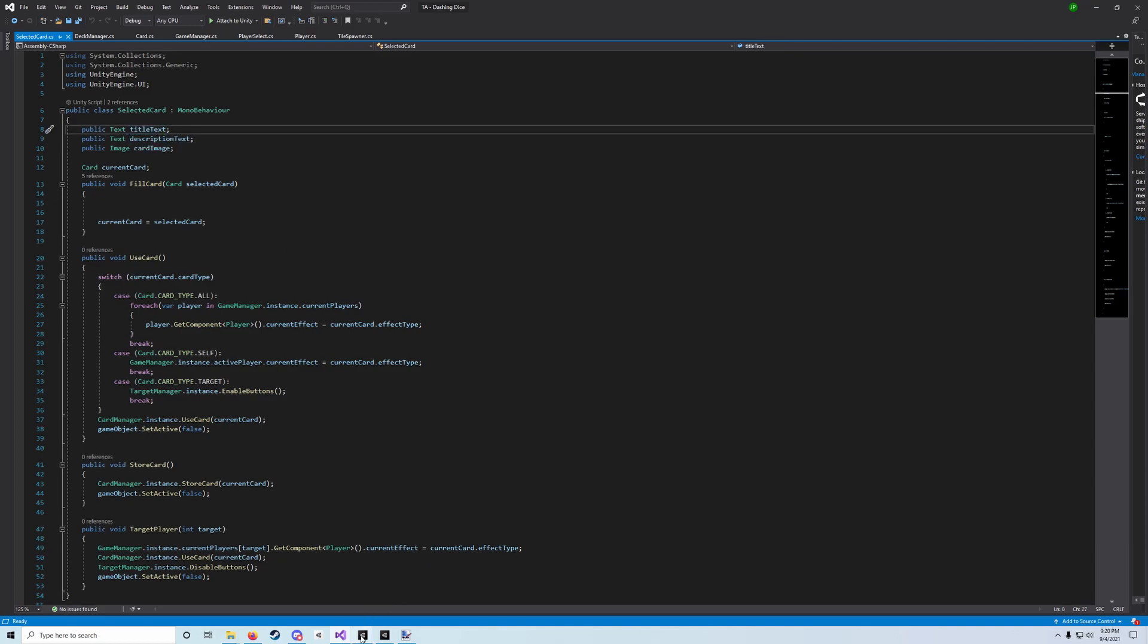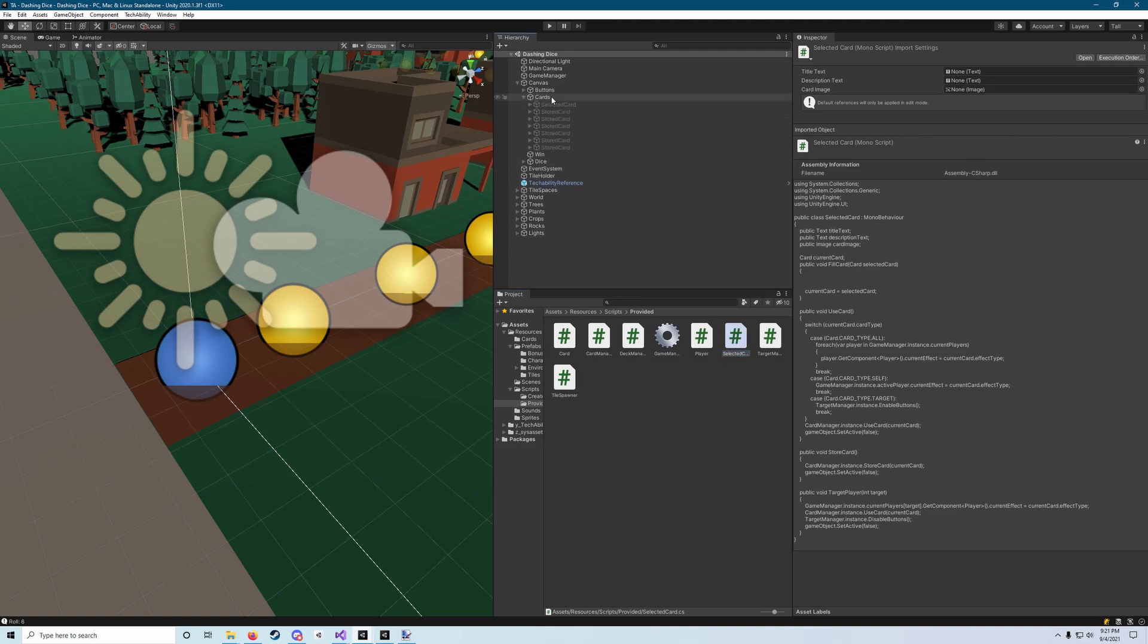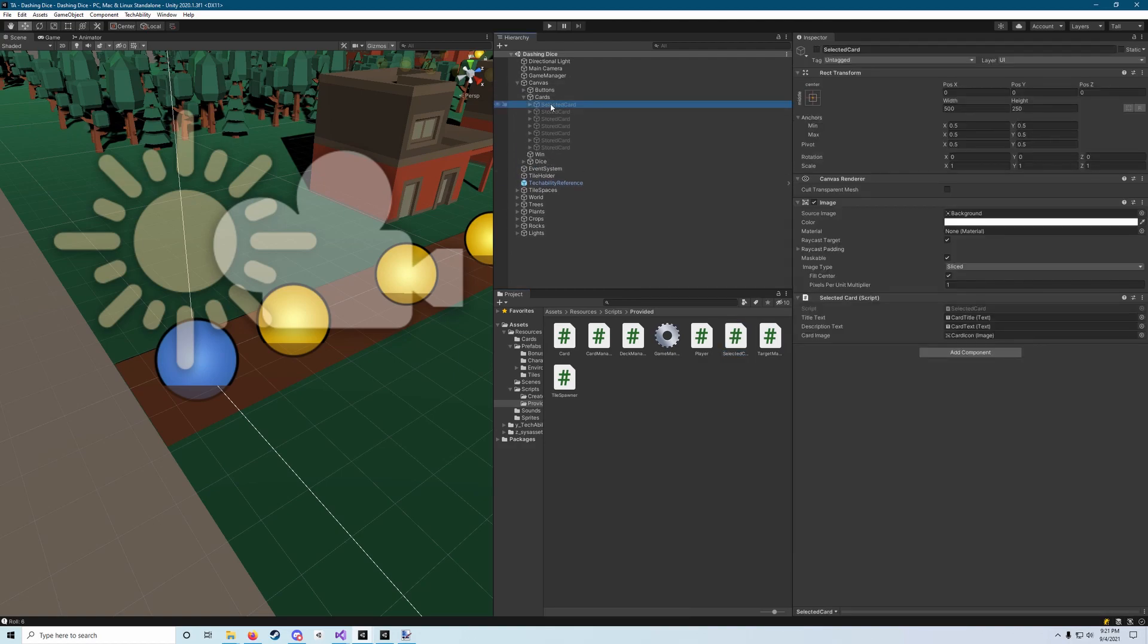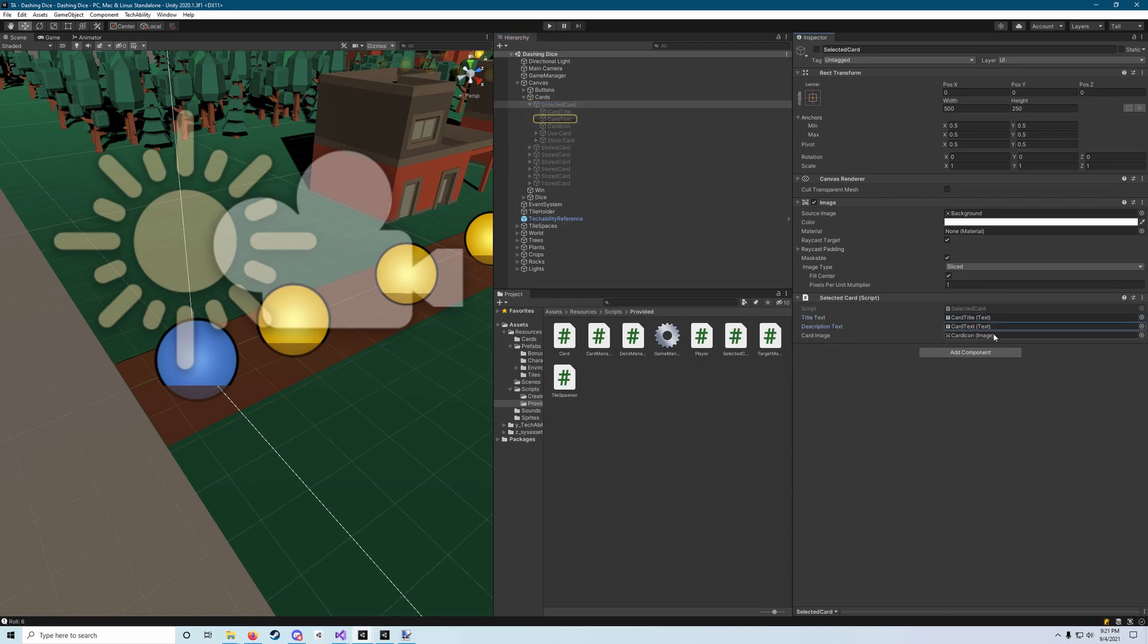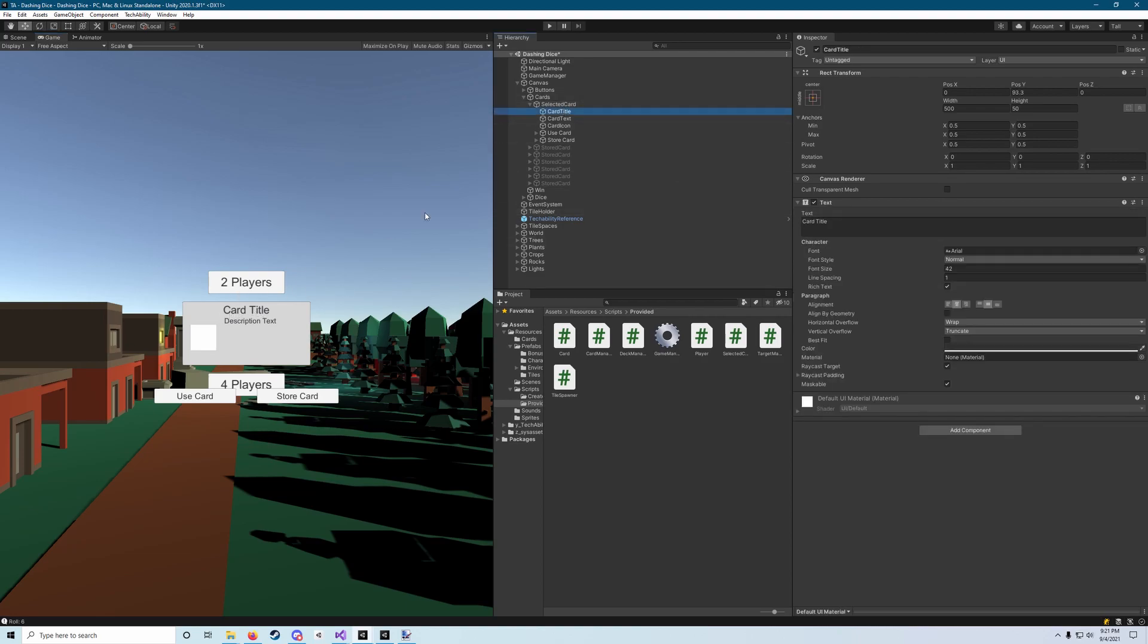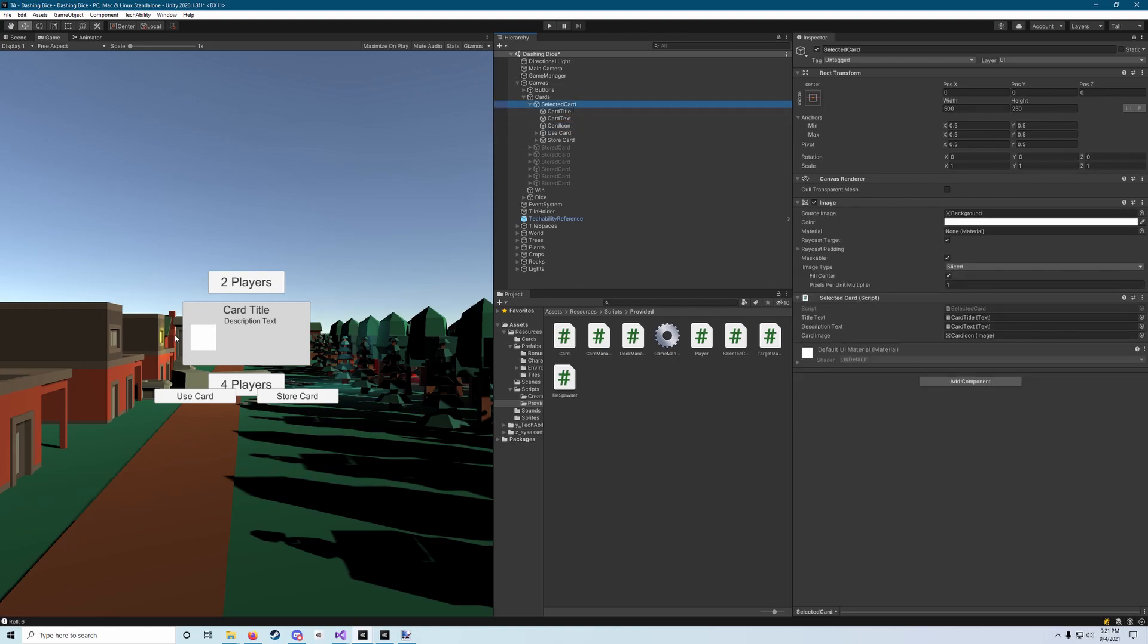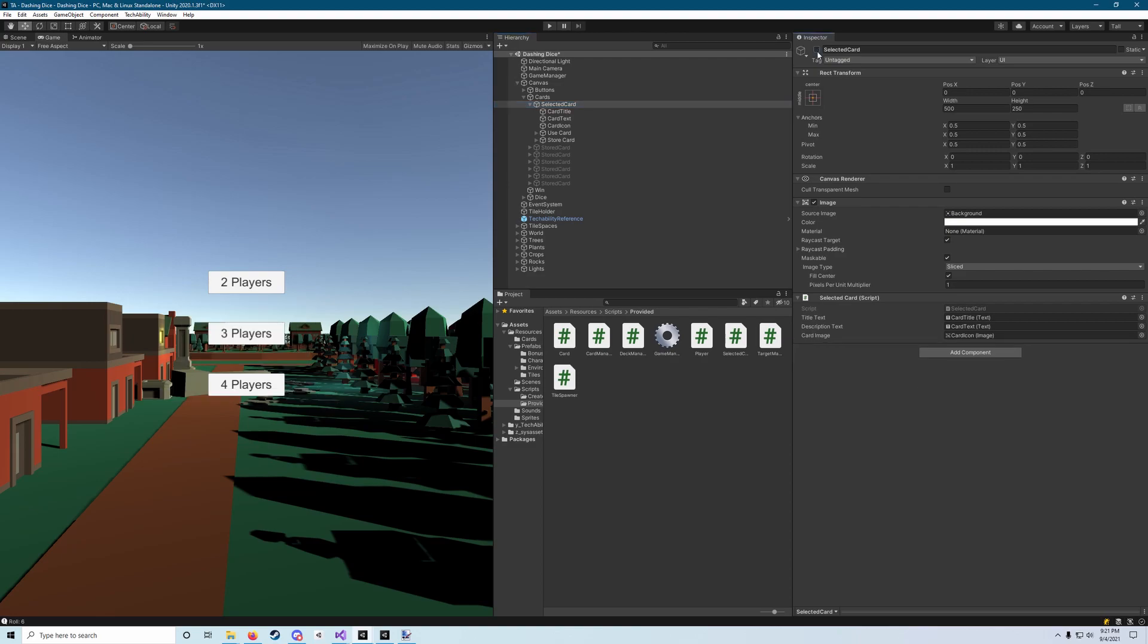If we go back to Unity and we open our canvas and go to the cards option, this is our selected card here. You'll see that selected card component. If you click on the title text, description text, and card image, and enable the game object so you can look at them, and we go to our game tab, there's a card that will appear in the middle. The card title text is what will appear on top, the description text is what appears in the middle, and the card icon is this image on the left. We want to update all of that with the information from our card scriptable object.